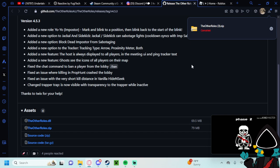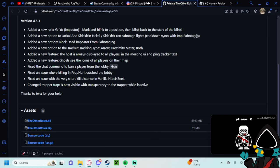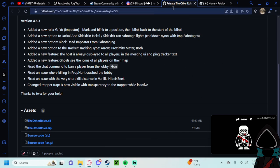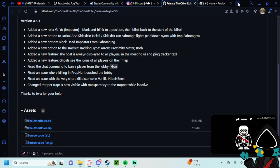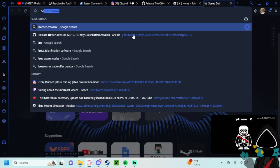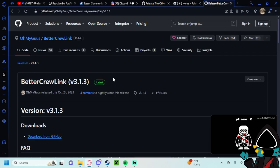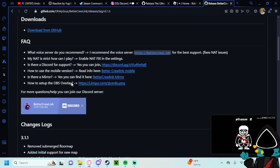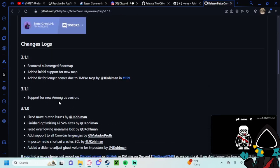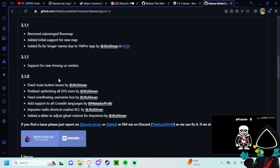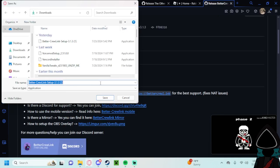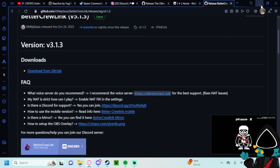I'm gonna cancel it because I already have two versions of it installed. And then better crew link, which is a standalone thing, which I'm not gonna show how to run because you just download it and run it. So you just go to download from GitHub. And boom. Install it and run it.